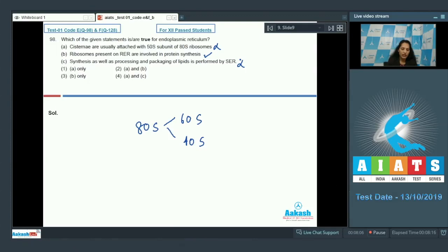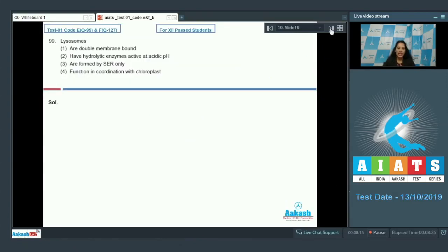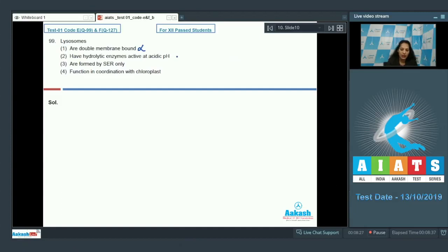Only statement B is true regarding the endoplasmic reticulum, so the correct option for question 98 is option number three. Question 99: Lysosomes are double membrane bound — no, lysosomes are single membrane bound cell organelles, so this is incorrect. They have hydrolytic enzymes active at acidic pH — this is true.